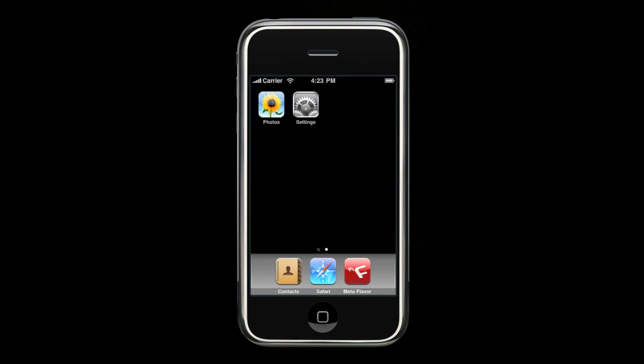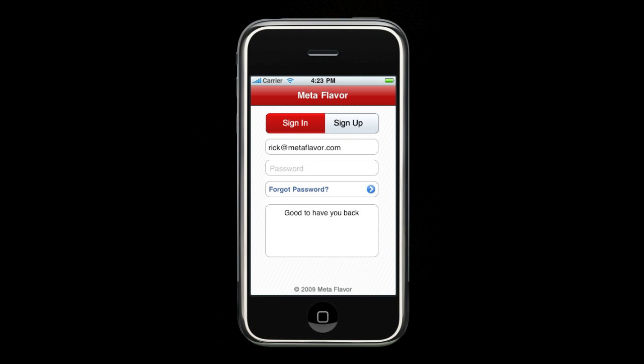Hi, this is Rick with Metaflavor. Metaflavor is the first food and dining search engine that learns as you interact and recommends restaurants and dishes based on your specific taste. Today, I'm going to be showing you the easiest, most intelligent way to find restaurants, cuisines, and exclusively to Metaflavor, actual menu items on the iPhone.